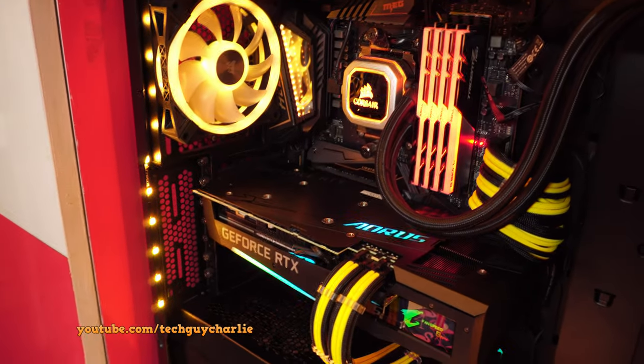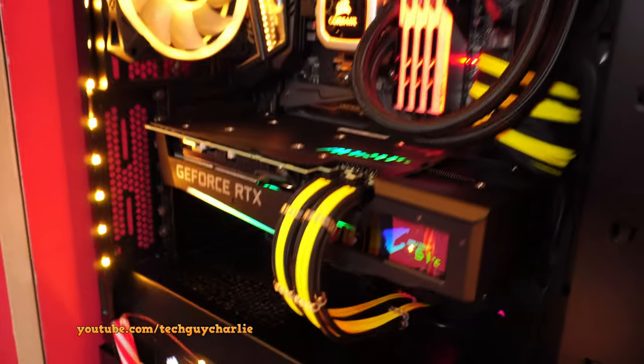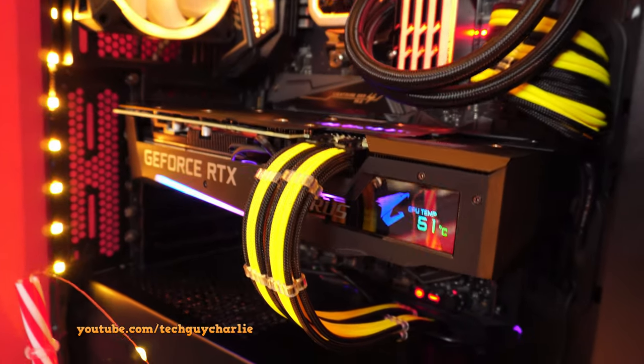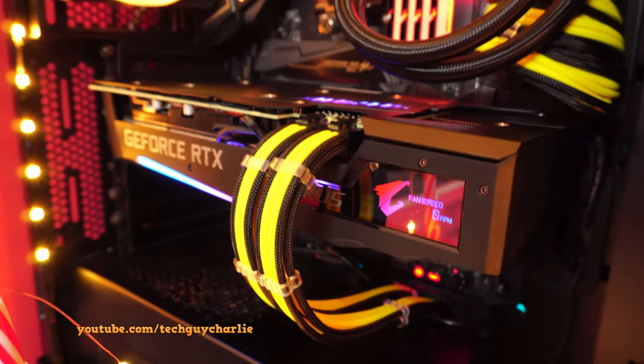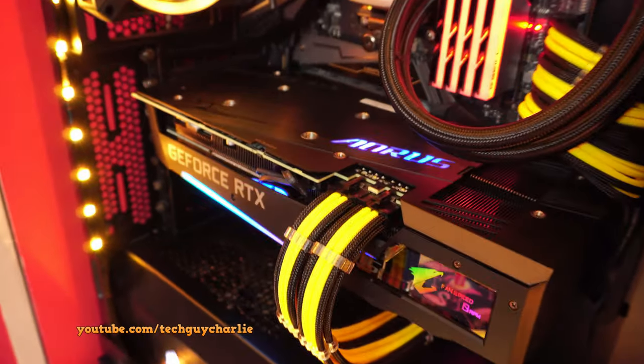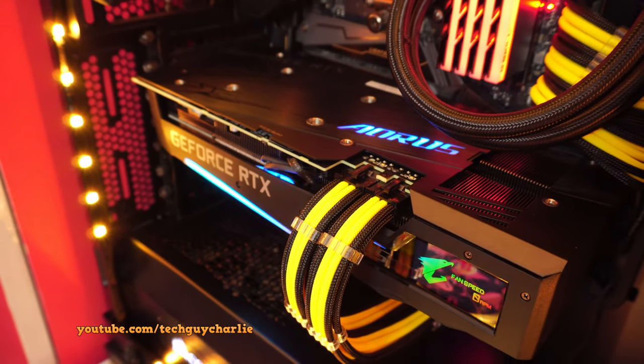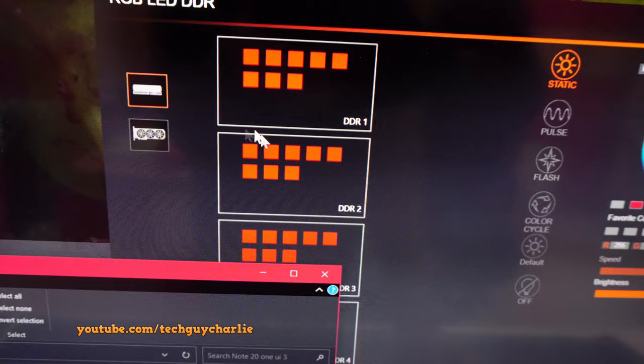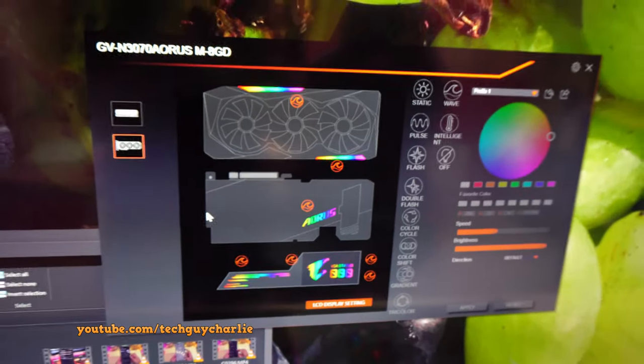By the way, I'm using RGB Fusion because the Aorus Master RTX 3070 has a display, and to control the display and the RGB lights on this graphics card, you need the RGB Fusion software. So yeah, this software is kind of a necessity.